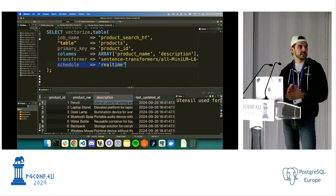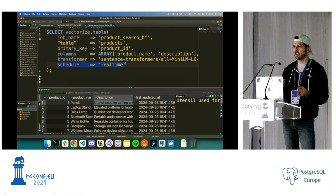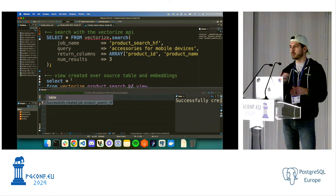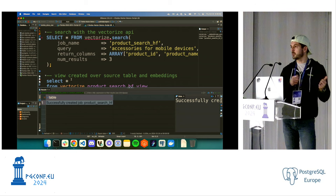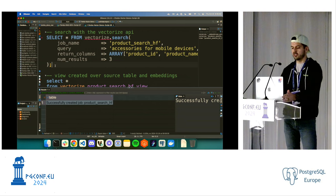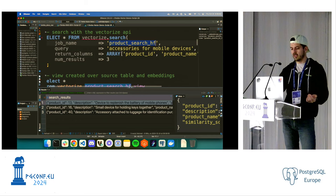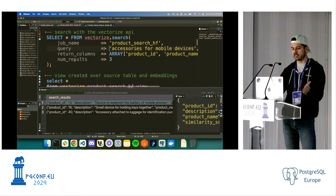When we run that, it creates background jobs that a background worker reads from the table. The background job works with our message queue extension — we basically build a job queue out of it — and it takes all the data from those two columns, generates embeddings, and puts them back into Postgres. Once those are done, there's one other function we call: vectorize.search(). We specify the same job name, pass in the raw text query, which columns to return, and a limit. In this case, I searched for 'accessories for mobile devices.' We got back a phone charger, a keychain, and a luggage tag. The idea is we boil this down to two function calls.